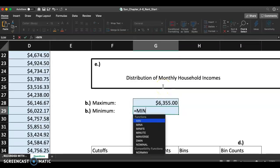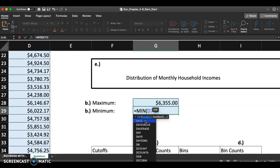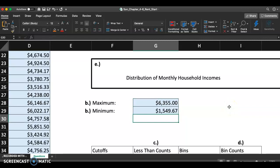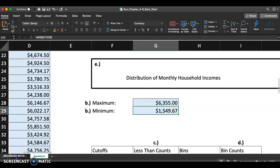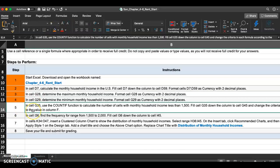For G29, do the exact same thing but use the MIN function. The range is D7 to D59 — I can just type it in. Hit Enter and you should get $1,549.67. Check that it's formatted as currency with two decimal places — looks perfect. Go back to instructions and mark steps three and four complete.